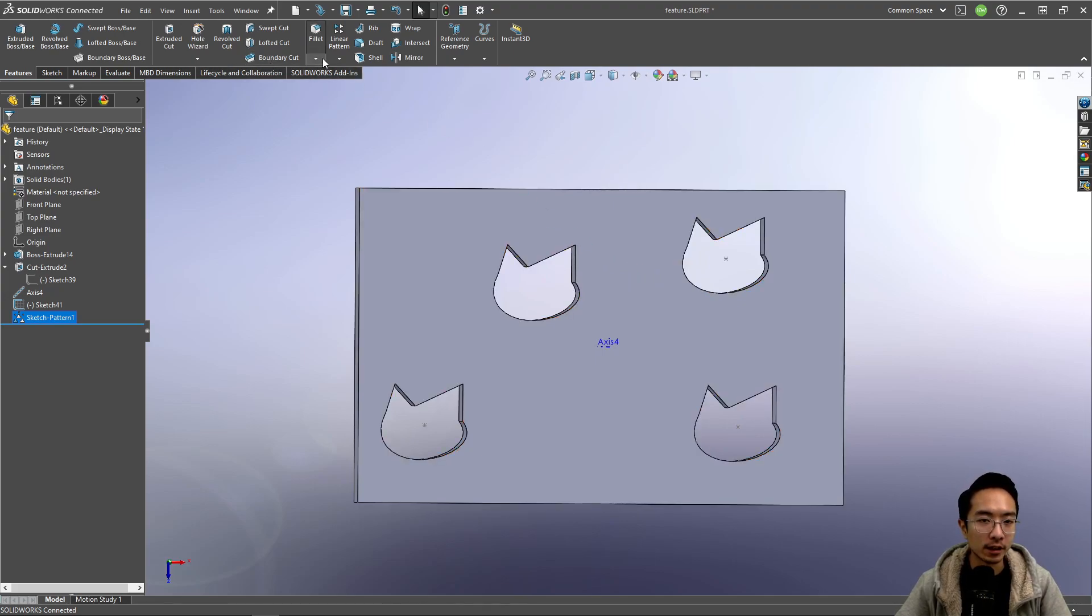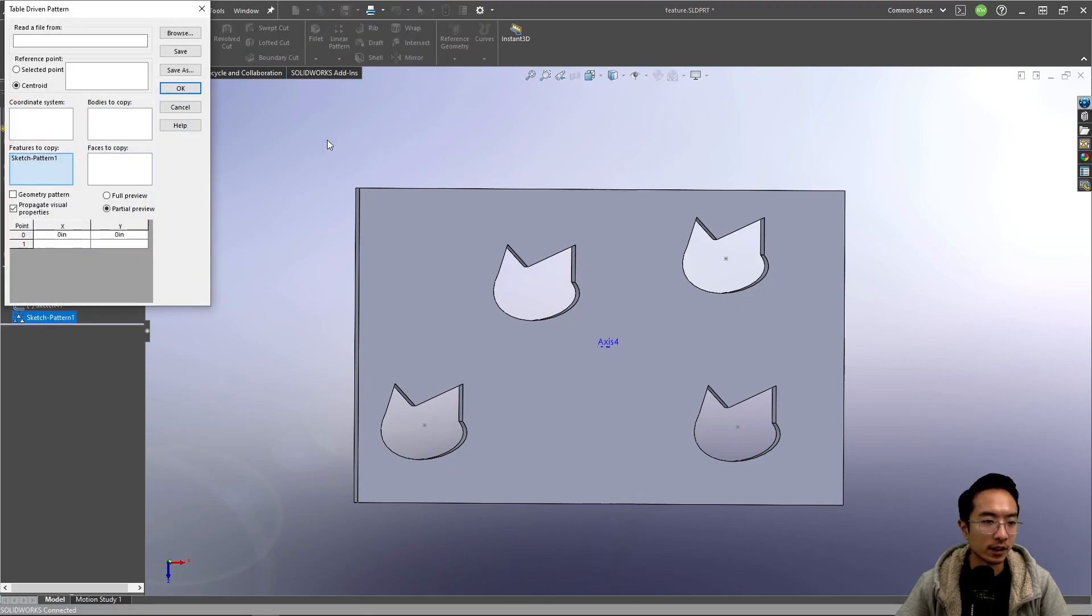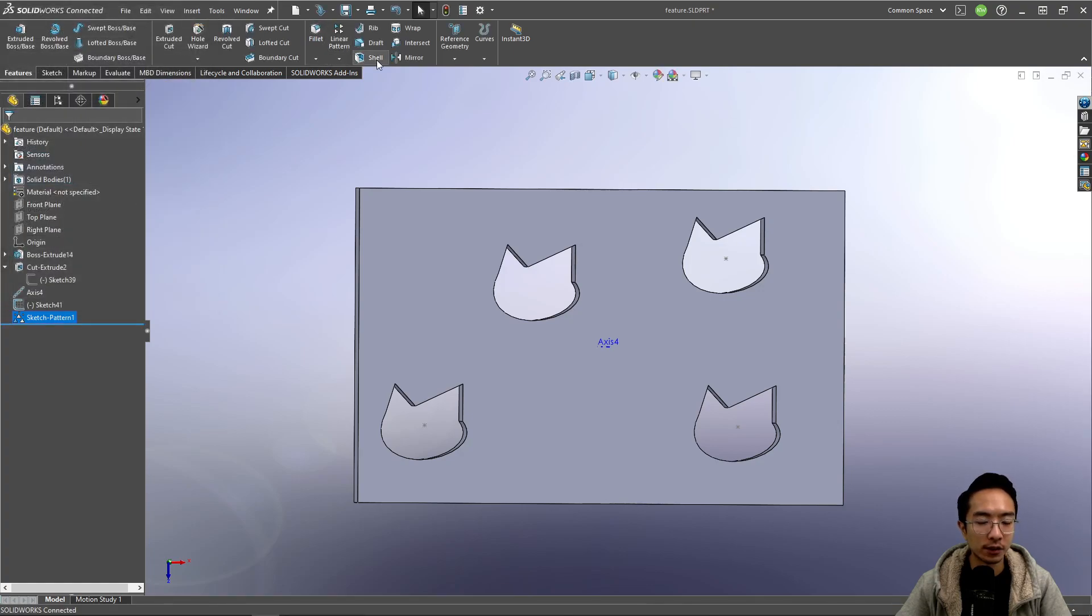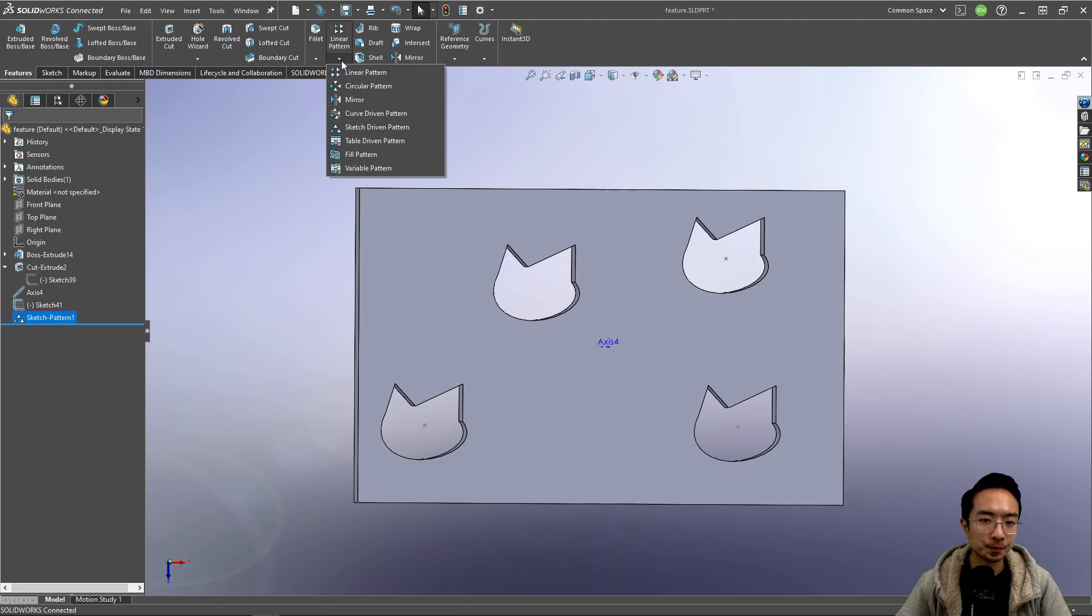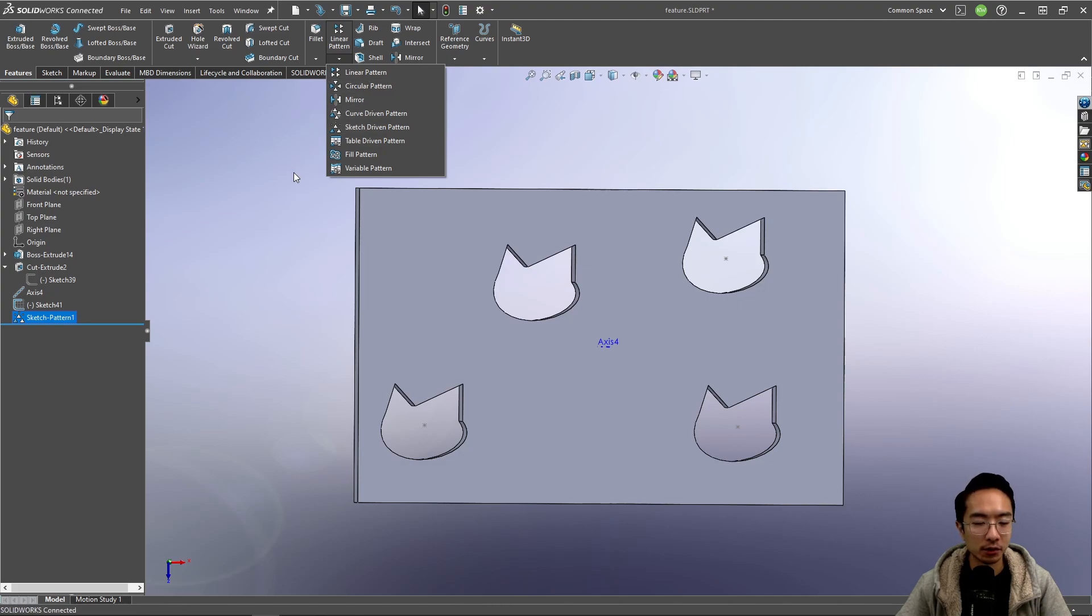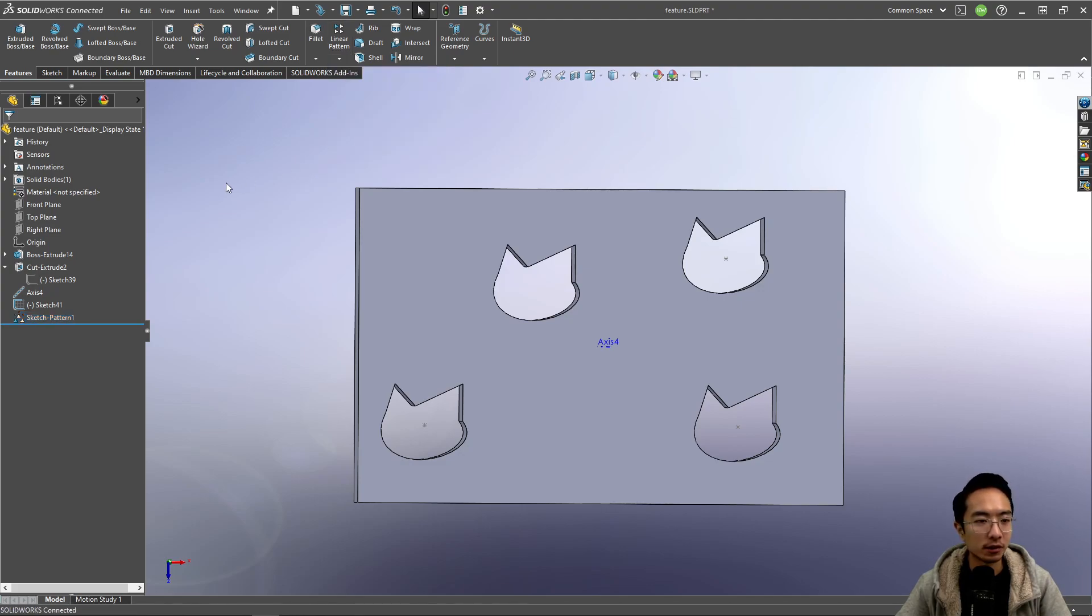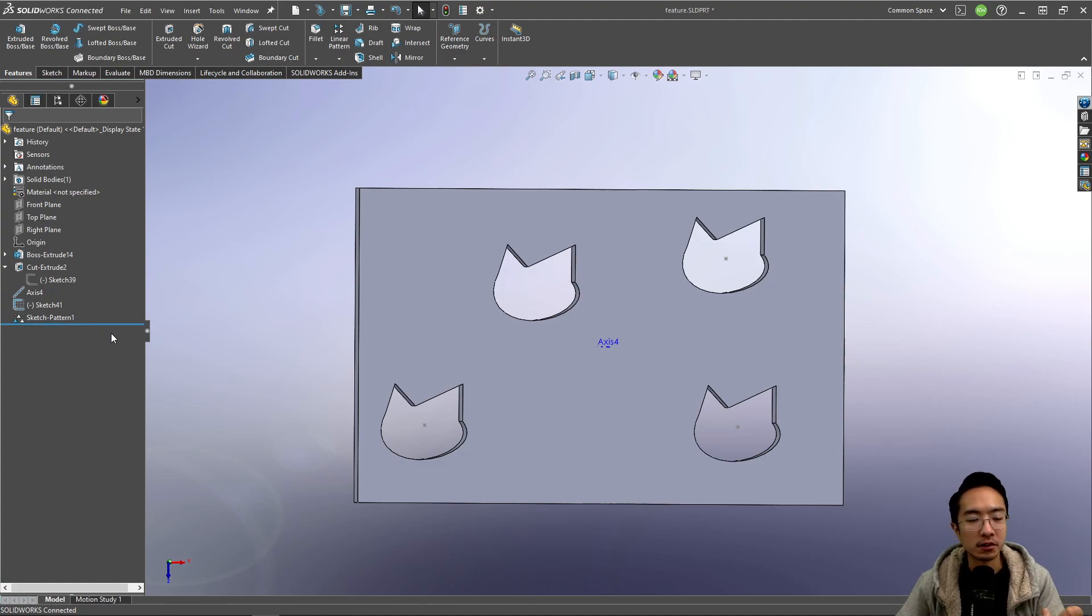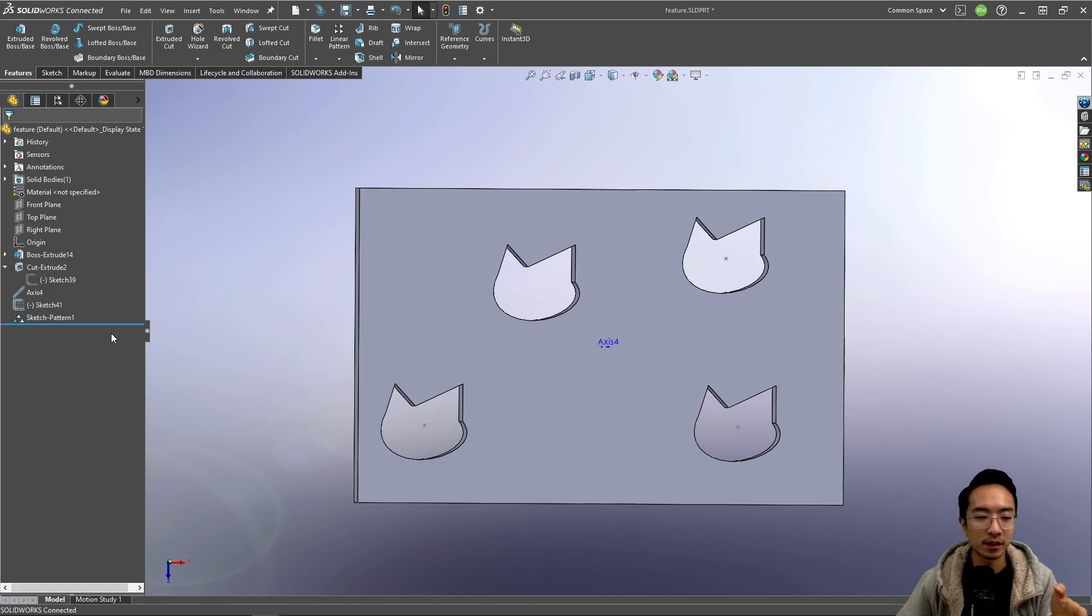That's the sketch driven pattern. The other cases, you could have like a table driven one. If you have a specific location, you could fill that out. You could go ahead and play with that, but I think in terms of the main concepts, that should get you started to create patterns in your models. Here we did it for extrude cut. You could extend that application to if you had bosses instead of cuts. The same concept applies.